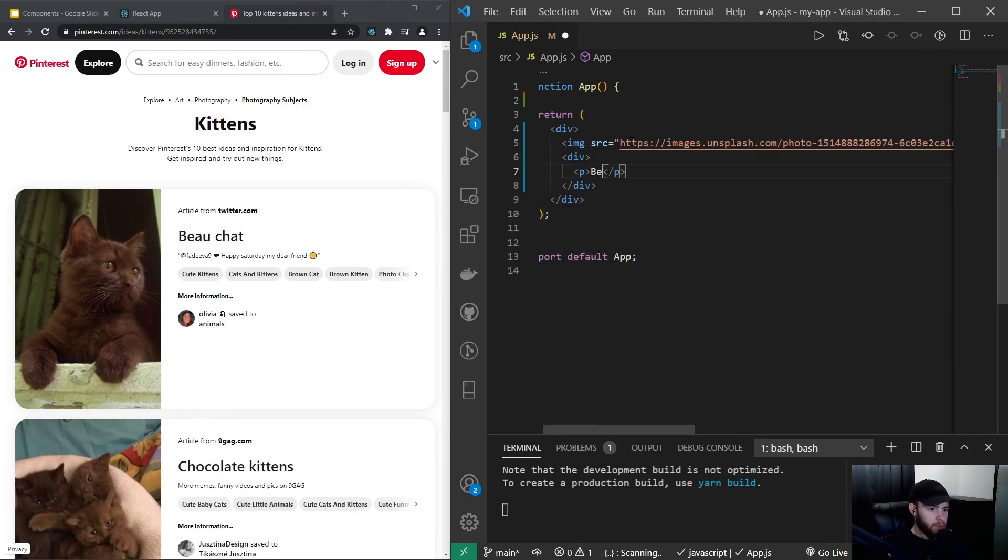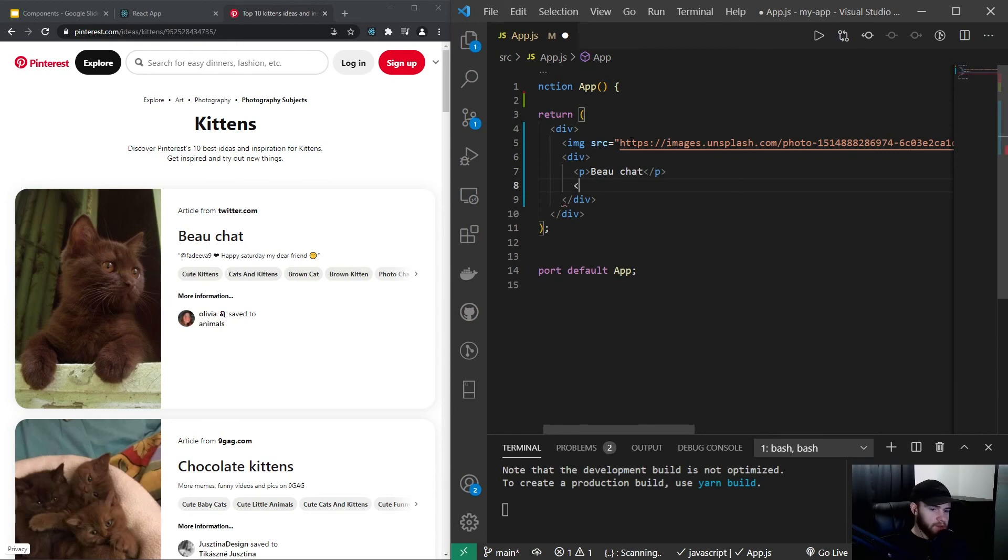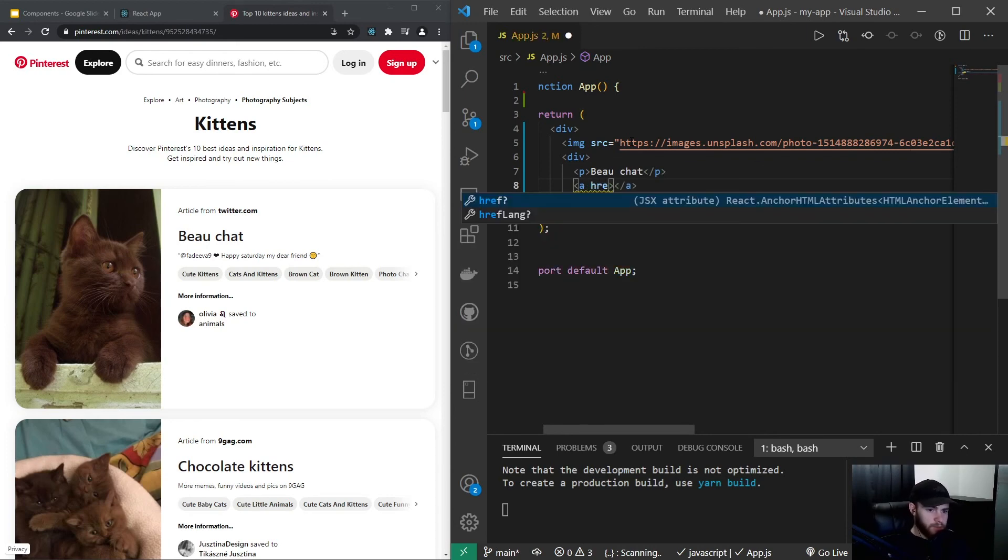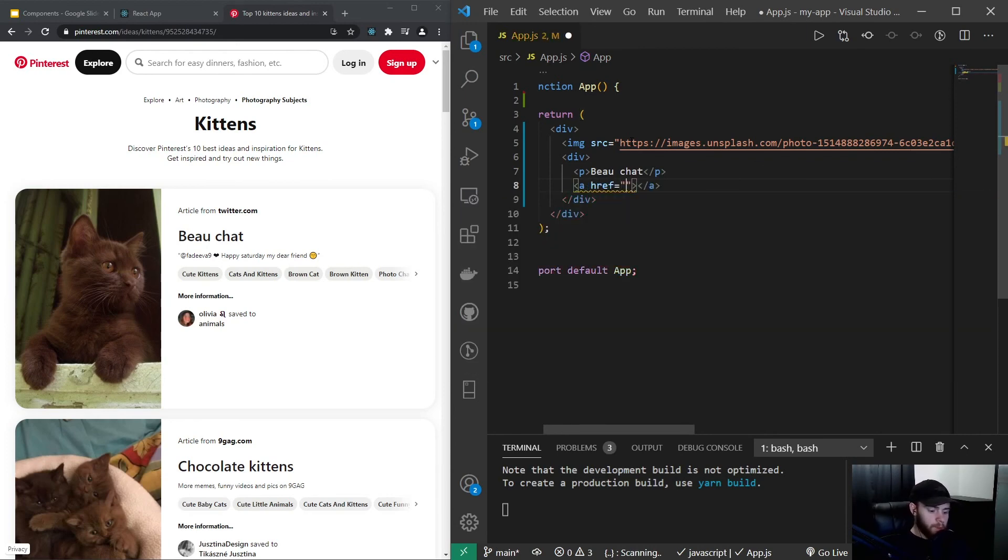And let's say it has a name so we will call it Beaux Chat and it has a link as well, and for example links us to cats.